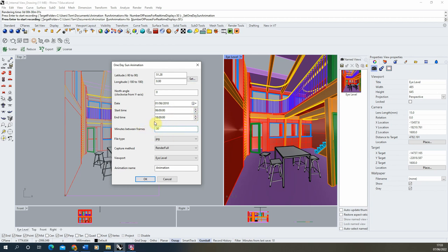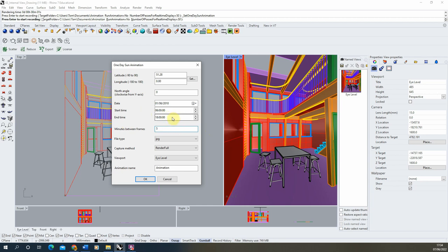The 'minutes between frames' option is the most important setting because it determines how many frames will be rendered. At 30 minutes per frame, you'd get 24 frames — roughly one second of animation at 24 fps, which is very quick. To slow it down, lower the value so frames occur more often. I'm setting it to every 5 minutes, which should give around 6 seconds of animation — longer and smoother. The lower the number, the smoother and slower your animation will be.